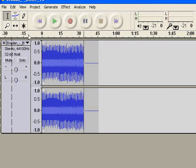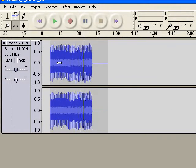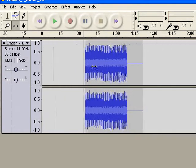Now another important tool you've got to learn how to use is this one over here — the Time Shift tool — because that's just going to help you slide the tracks to the left or to the right. Let me show you. See? Very easy to do.